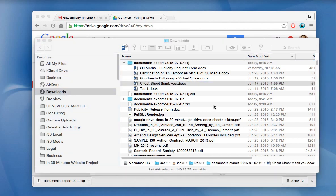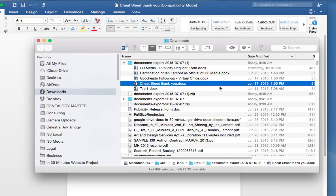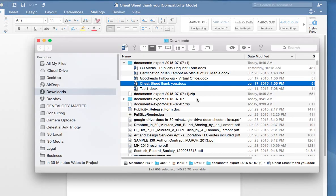I'm just going to open it up in Microsoft Word, and there we go. Now, it's successfully converted it to Microsoft Word format, and it's done multiple ones at the same time.